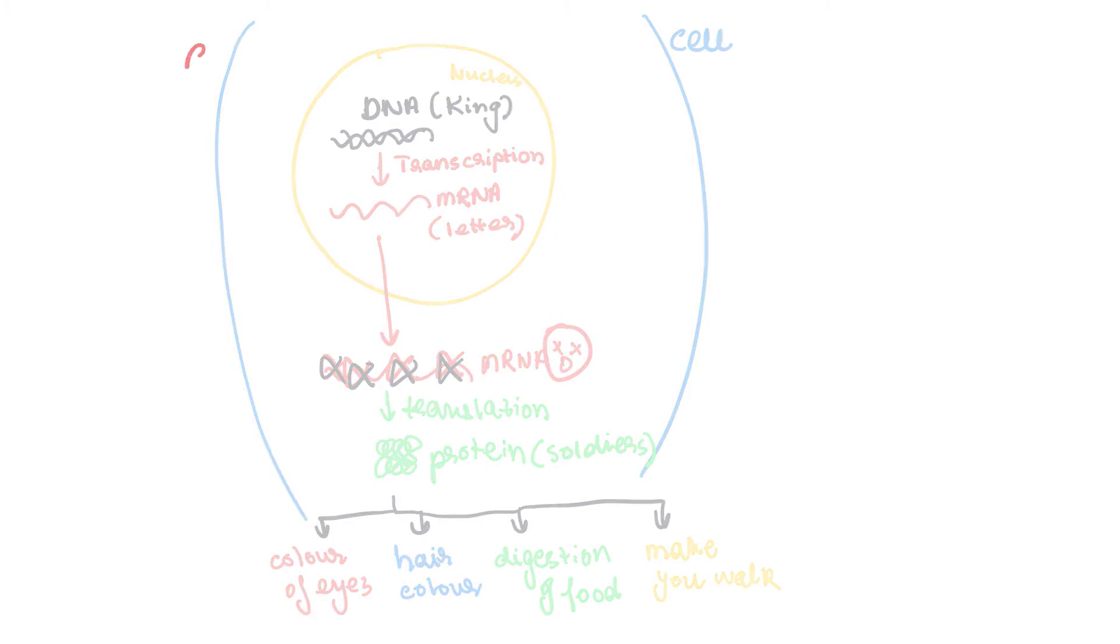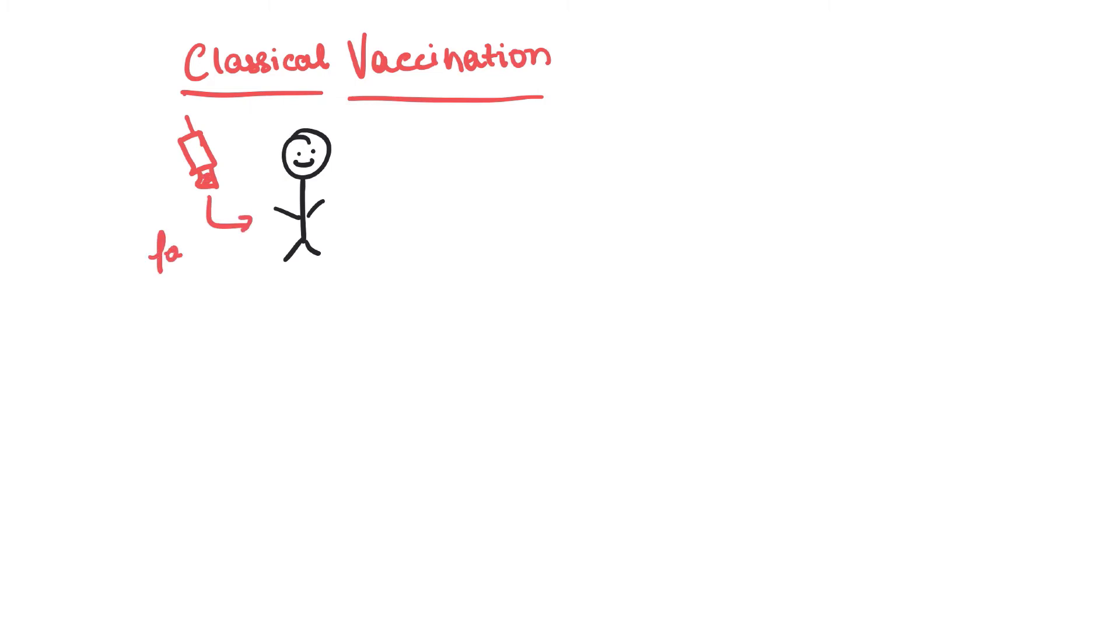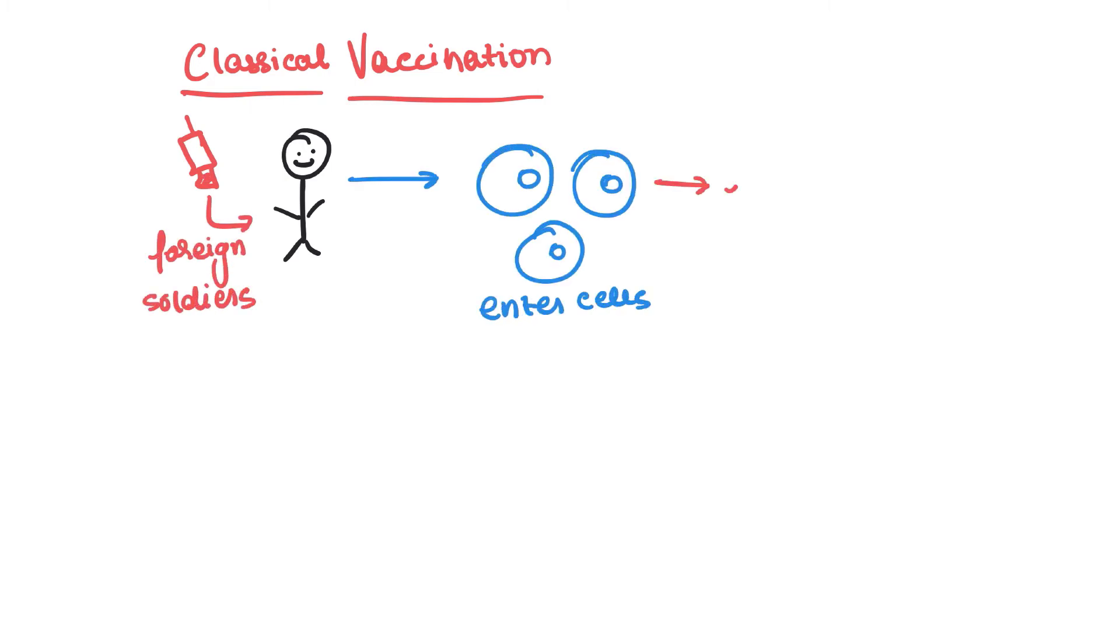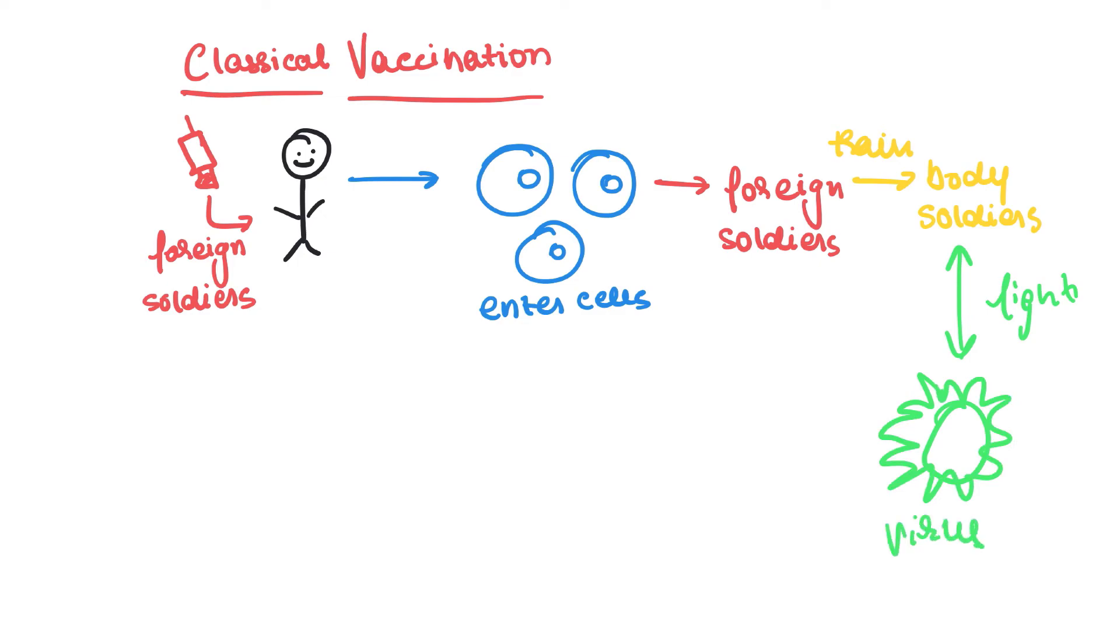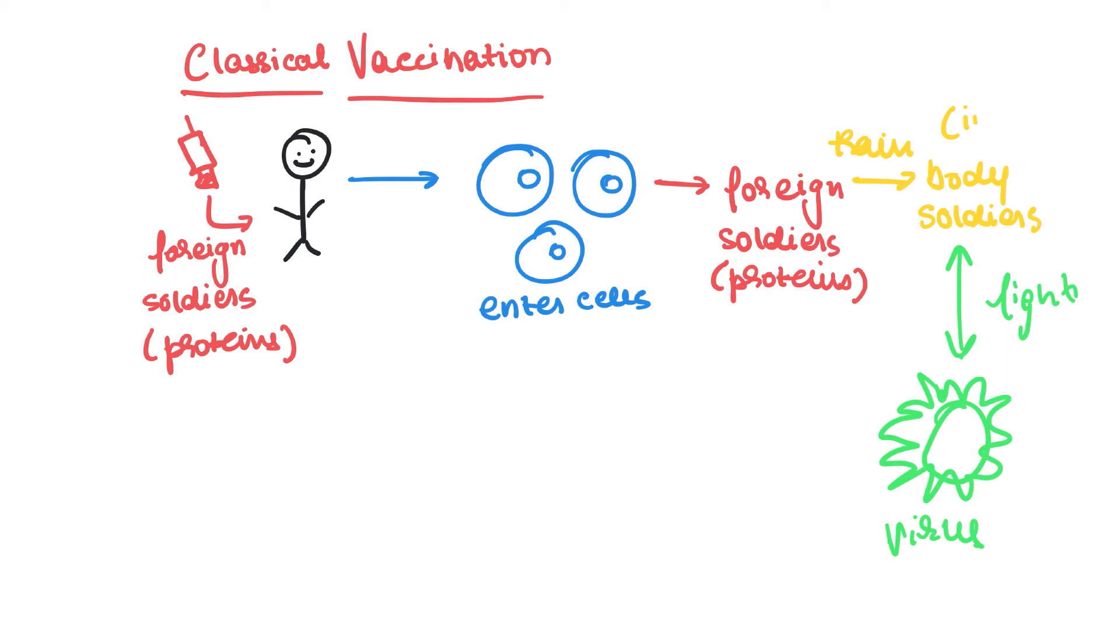So what happens in a classical vaccination is that a solution of foreign soldiers is injected into your body, and they enter the cells and train your body soldiers in order to fight a virus. Now let's link it to the scientific terms. The foreign soldiers are the proteins which are injected into your body, and then these enter the cells and these proteins train your immune cells which fight against the virus.